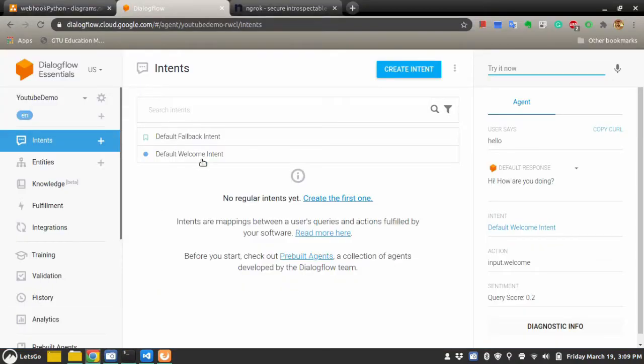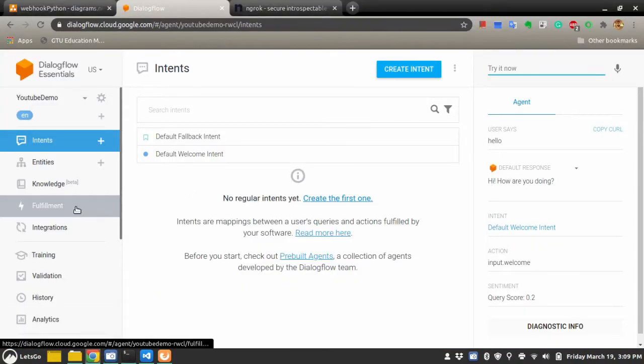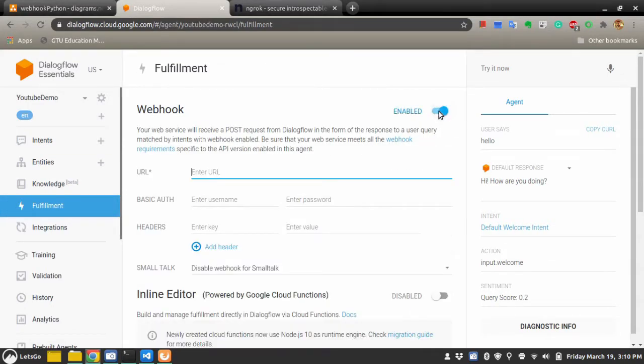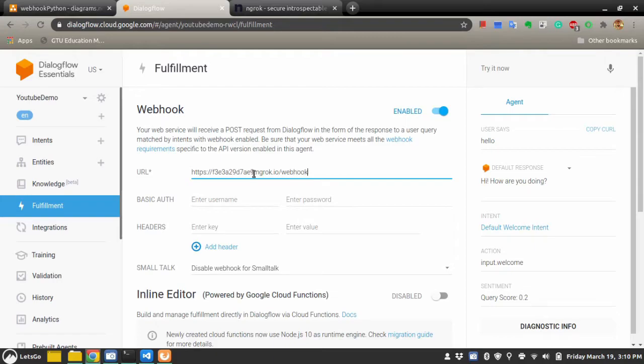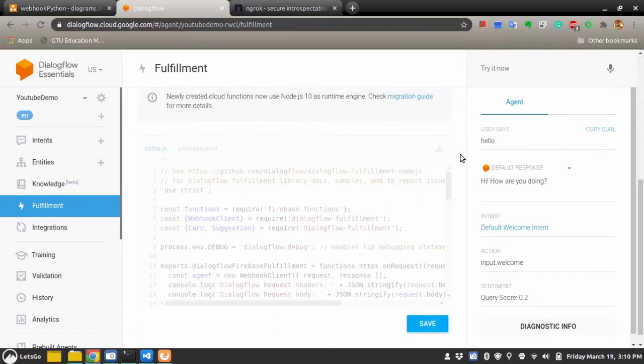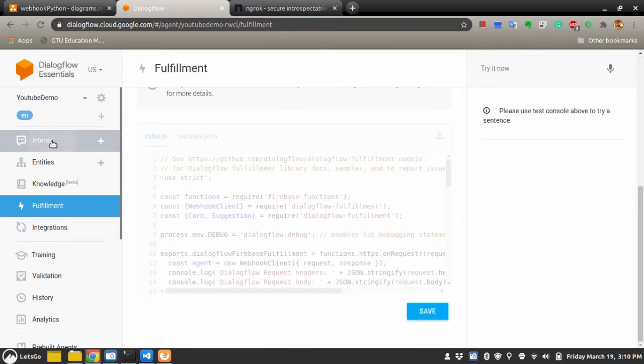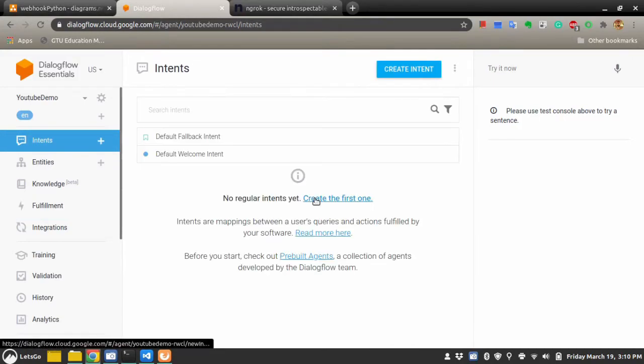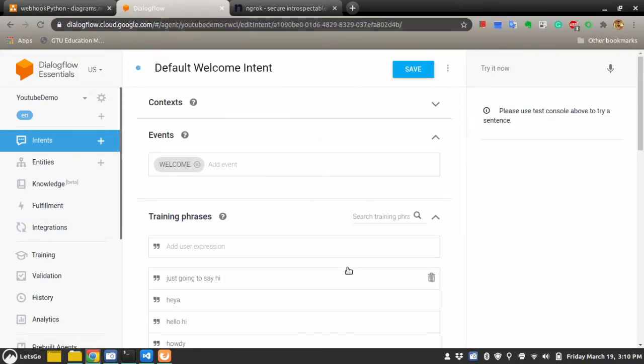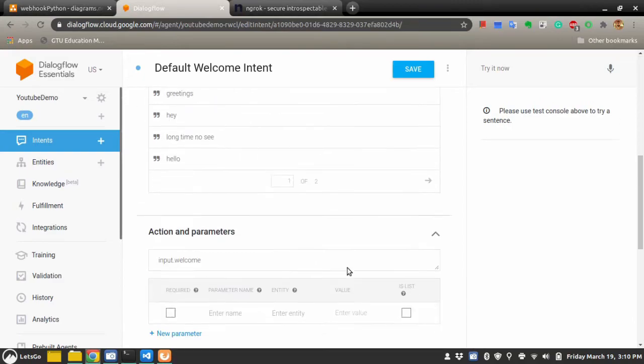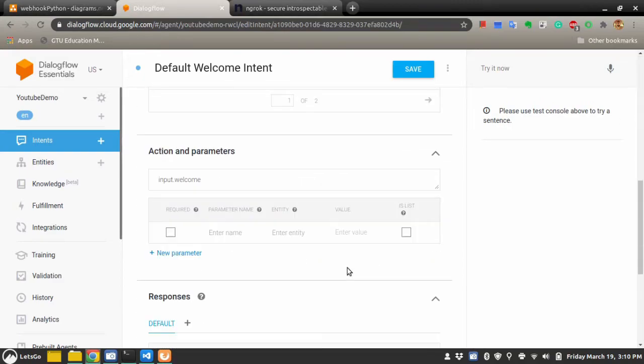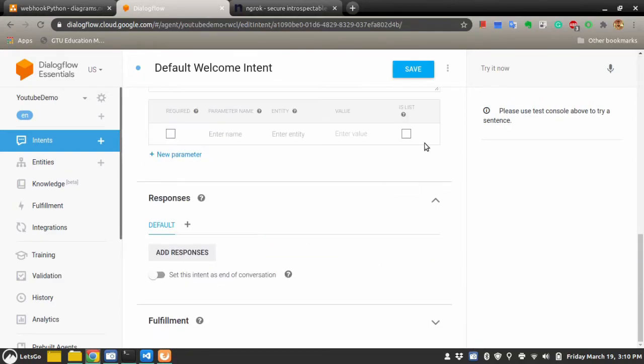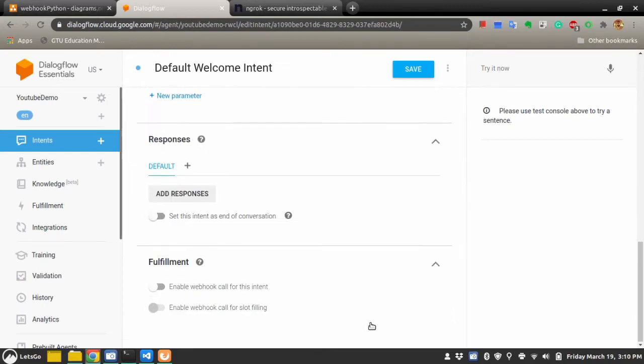We will go to Dialogflow under fulfillment section. I will enable the webhook. I will paste the URL. Now I will make a root webhook for that URL. Now inside the intents, let's go to the default welcome intent. Delete all the responses. I don't want the response to come from these default responses. Instead I will enable the webhook and save this.